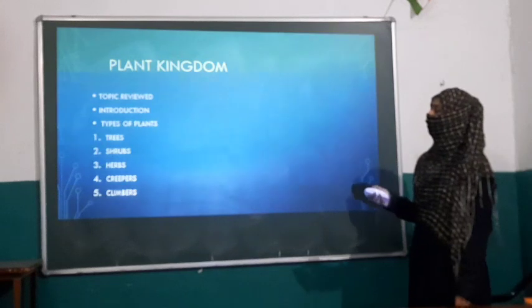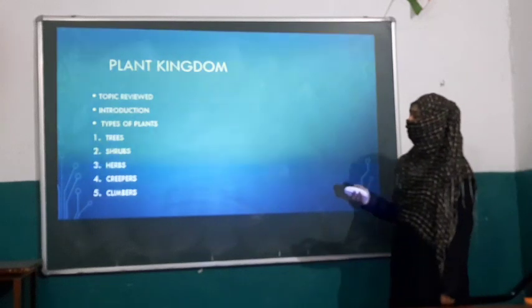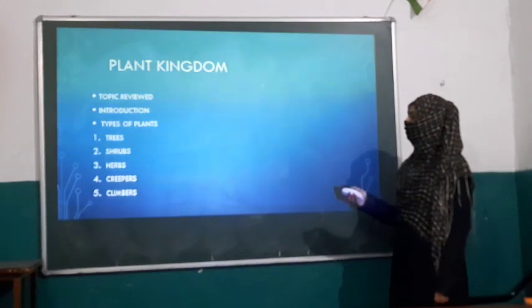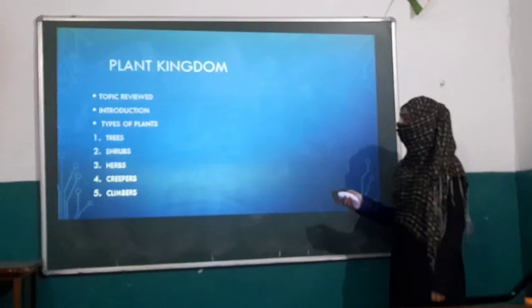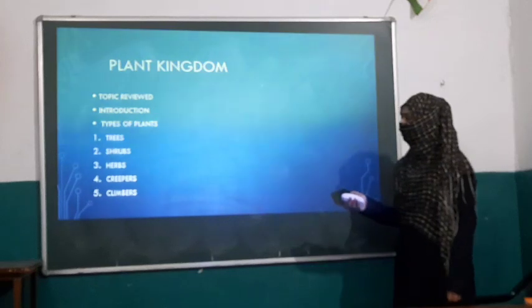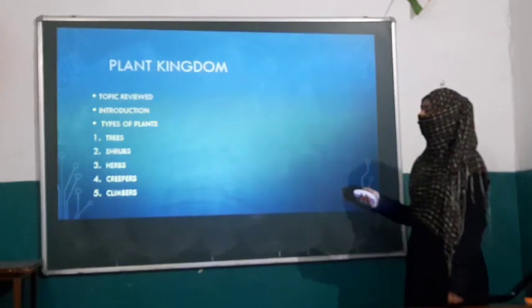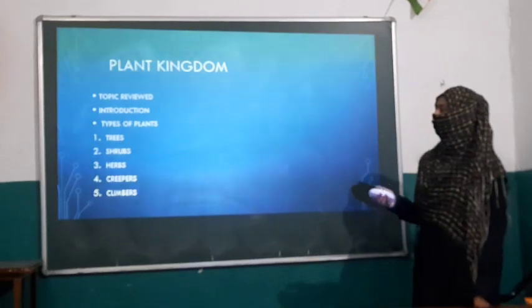Number one: trees. The second is shrubs. Third is herbs. Four is creepers and five is climbers.